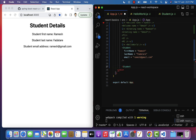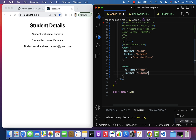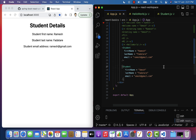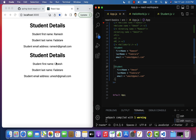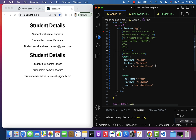Now let's reuse the Student component and pass different data dynamically. Go to app.js and add another Student component. Pass the student data: firstName as 'Umesh', lastName as 'Patatari', and email as 'umesh@gmail.com'. Save the file and in the browser you can see the second student, Umesh, is also displayed. This is how we can reuse an existing component and just pass different information.